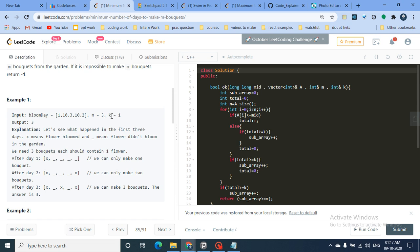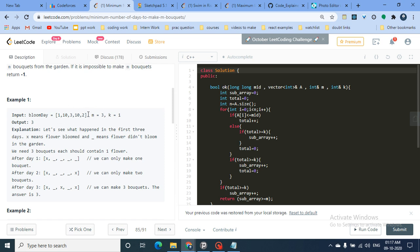Can you identify when the answer is immediately minus one without calculations? There is one direct case: if you want to make 3 bouquets and each requires one flower, you need 3 flowers. But if the garden only has one flower, it's impossible. So if the total length of bloom_day is less than m × k, the answer is already minus one.